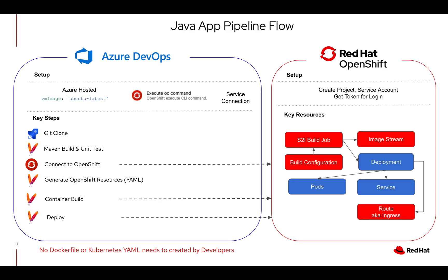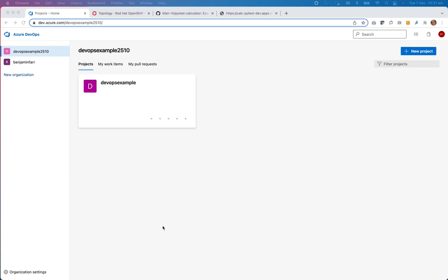In this example you'll simply see the pipeline do a git clone, do a Maven build and unit test within the Azure hosted agent, will connect to OpenShift and subsequently do the three steps in order to deploy to OpenShift. So let's have a look at the first pattern.